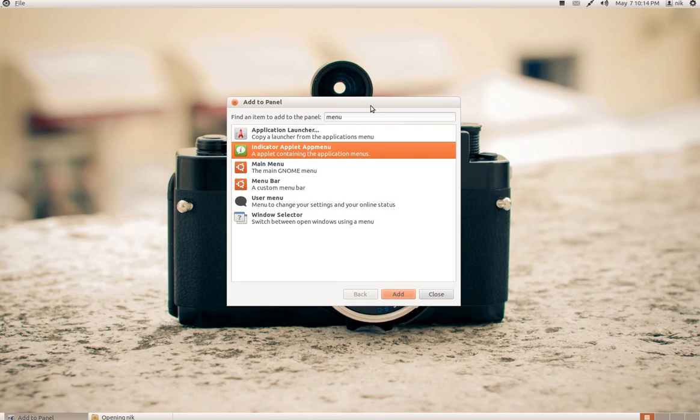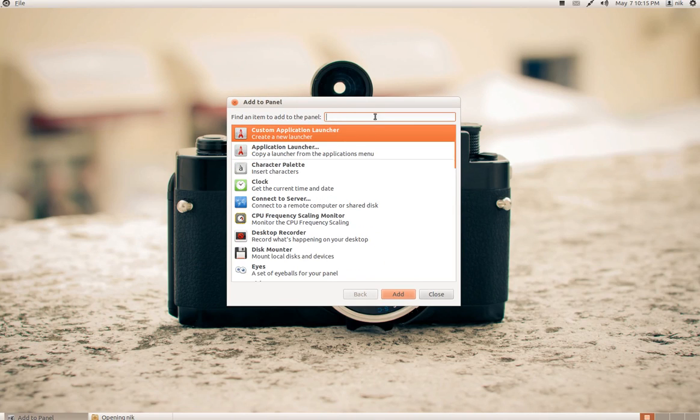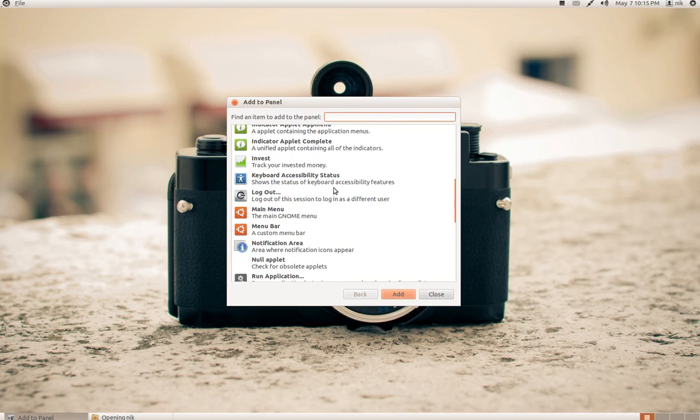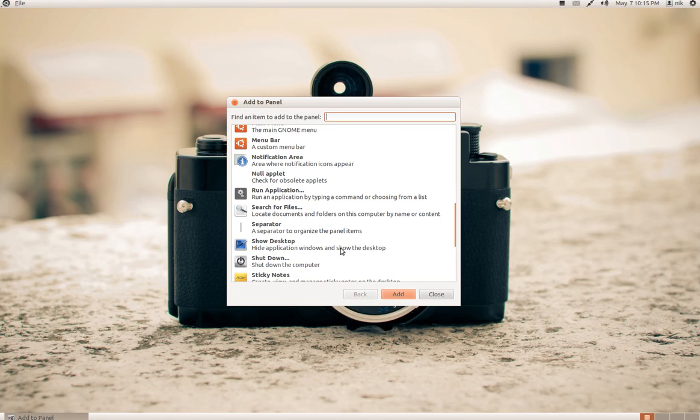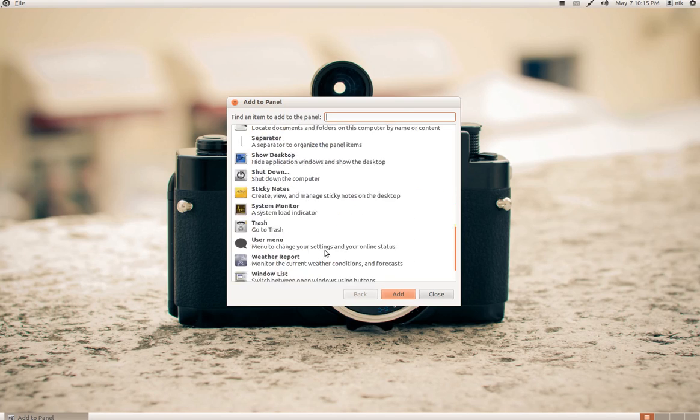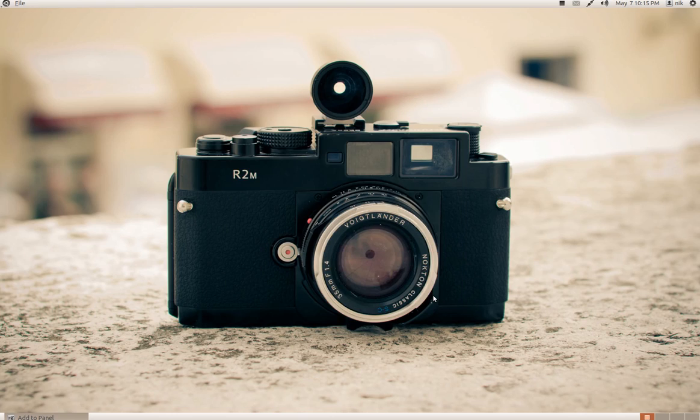And of course, you can add other stuff as well. Like another clock or whatever. The forced quit or notification area, which is this right here. Little applets and stuff. A separator, shutdown. Sticky notes, whatever. You name it, it's there.